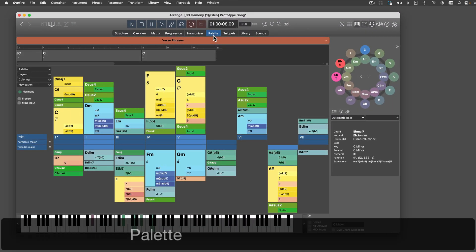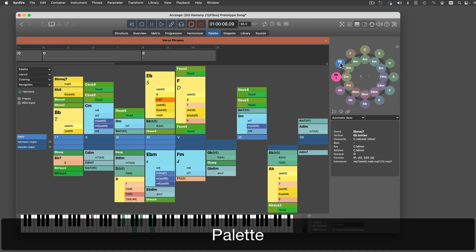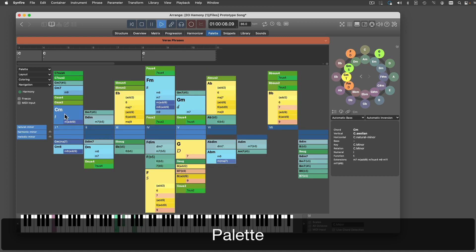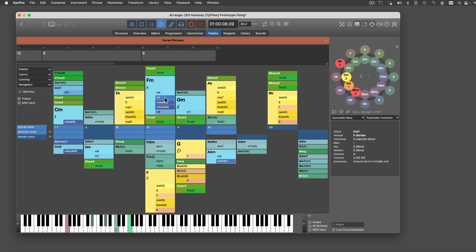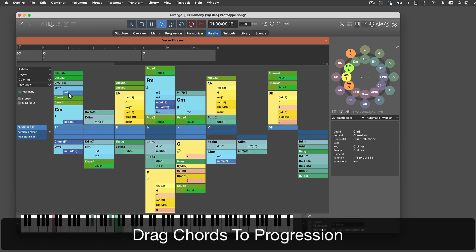On the palette page, you can navigate the circle of fifths. Select a key and play its chords. Drag chords to the harmony lane to alter the progression of the current container.